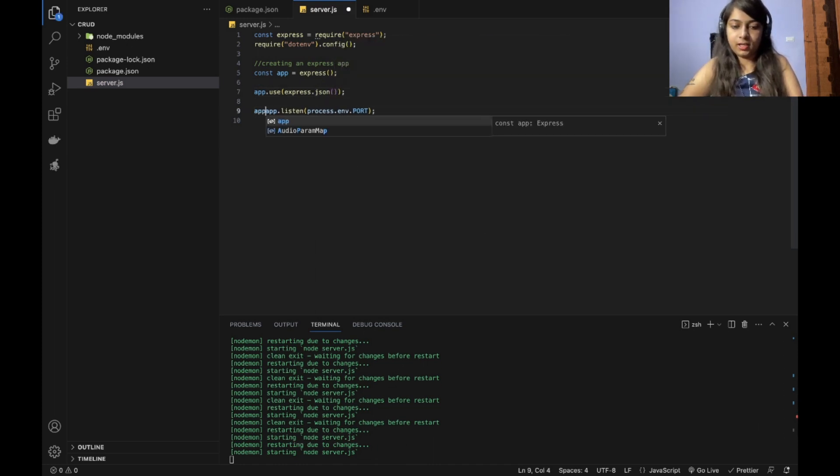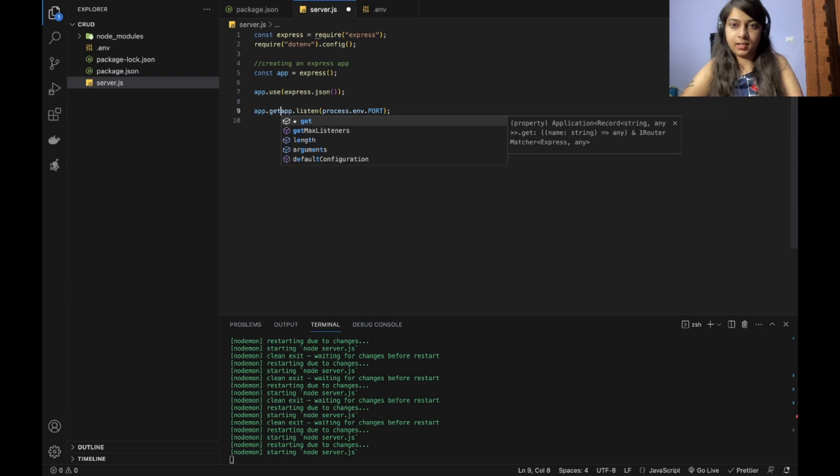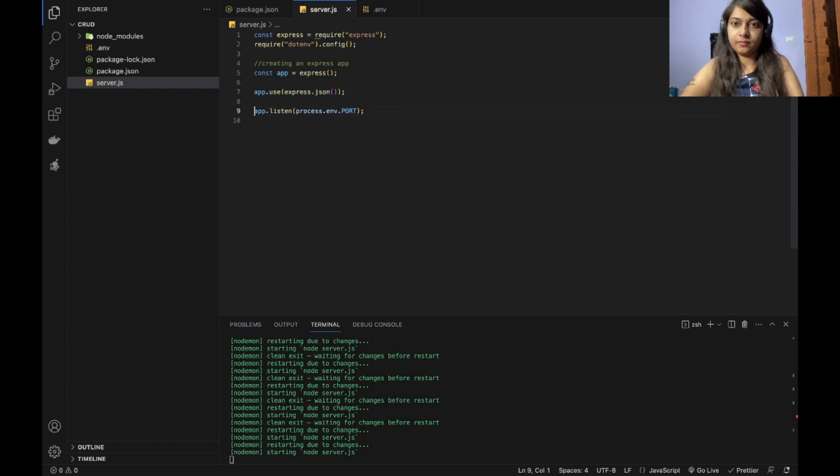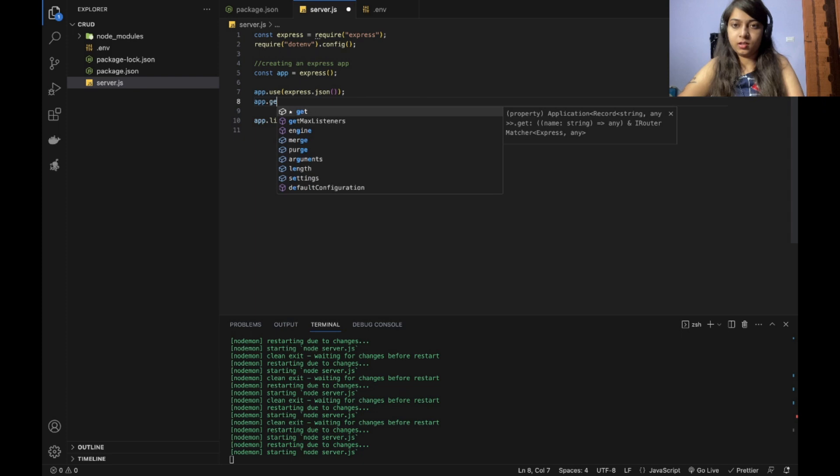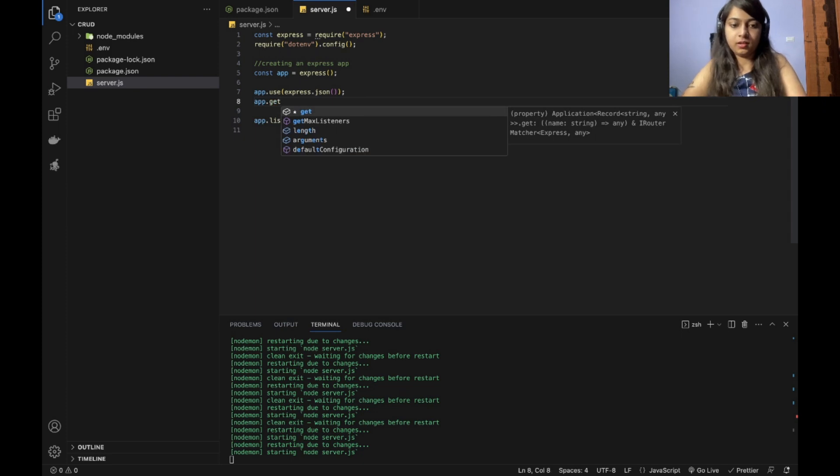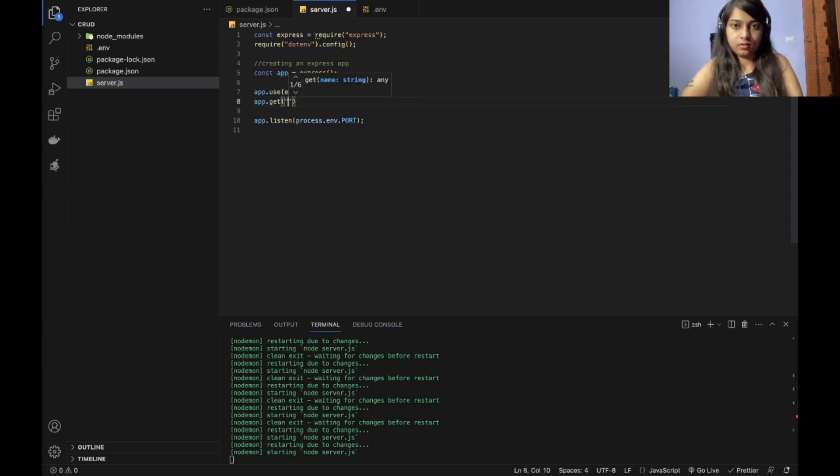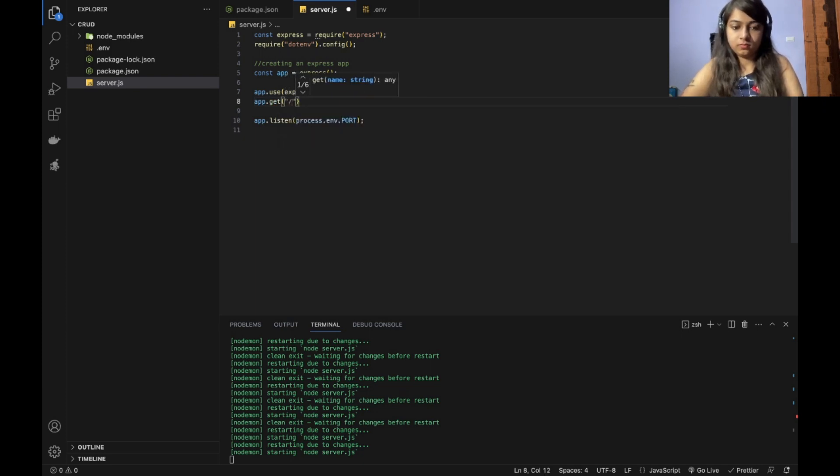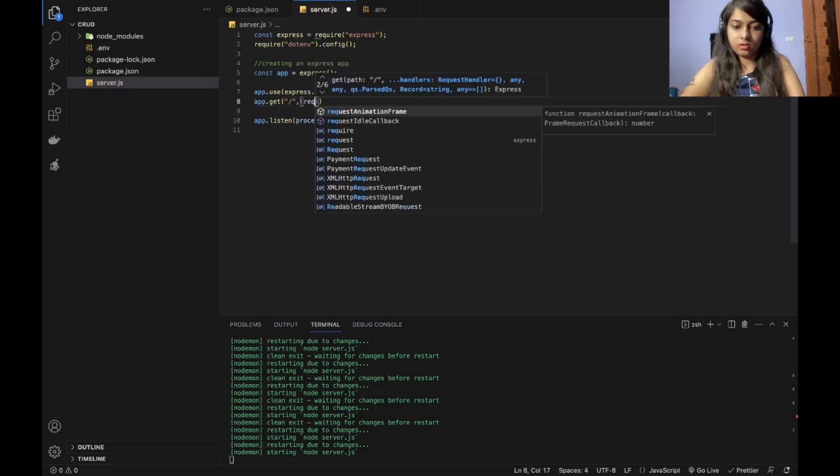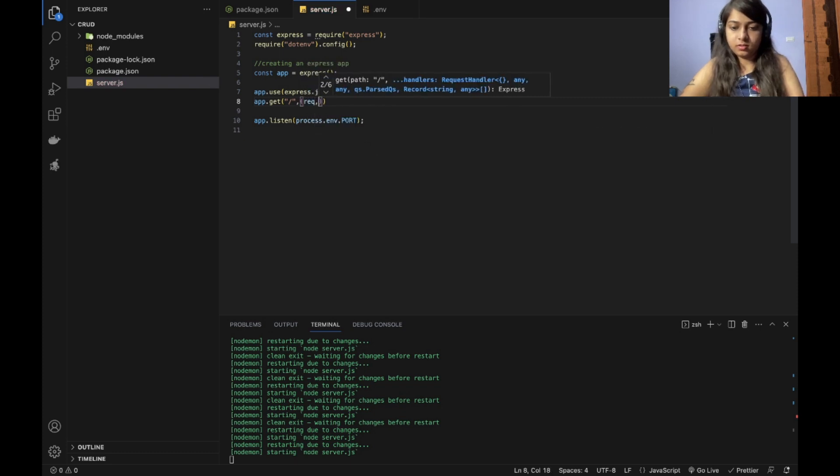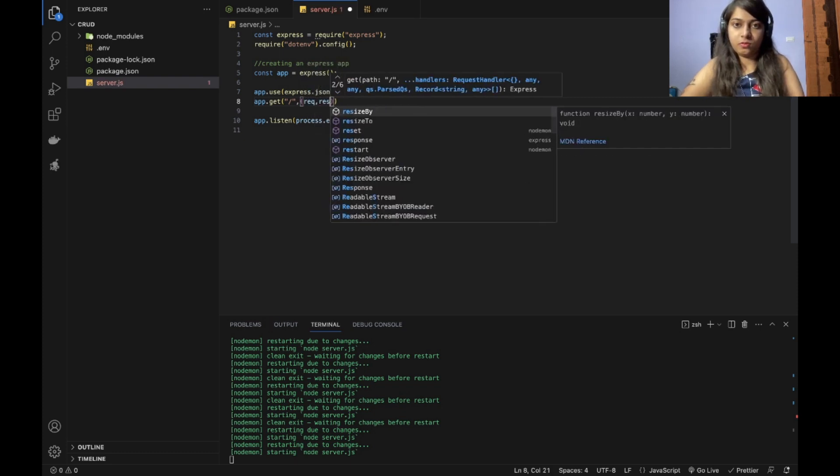And create an API, a get API. Create a get request and response.